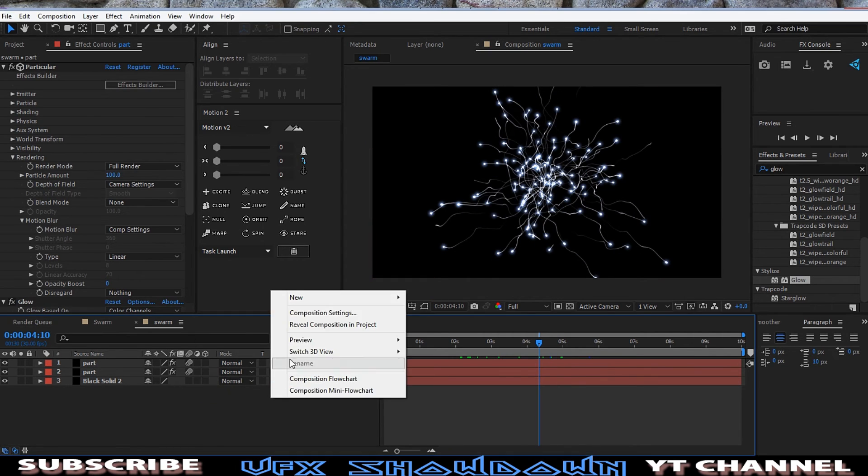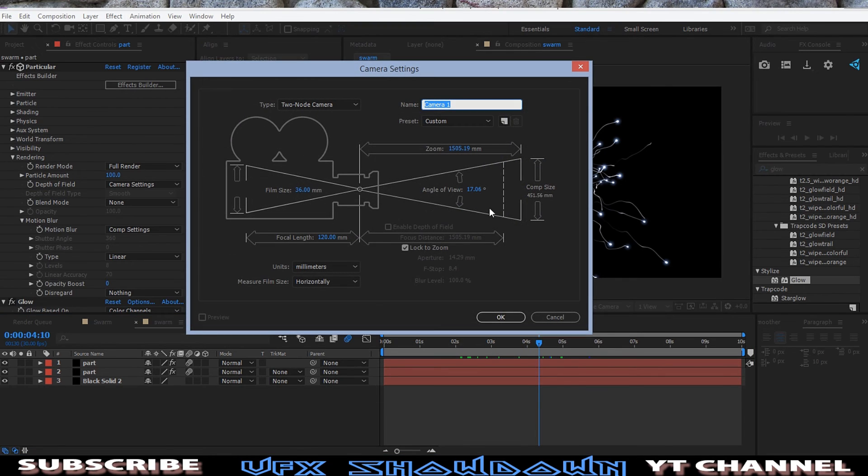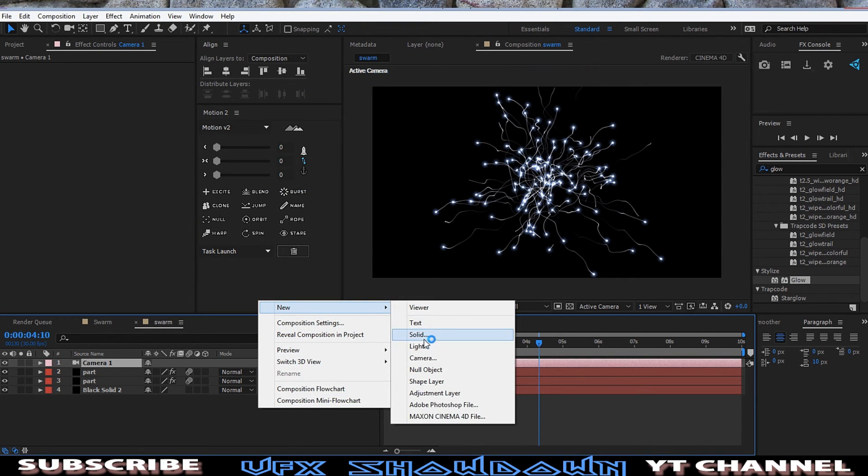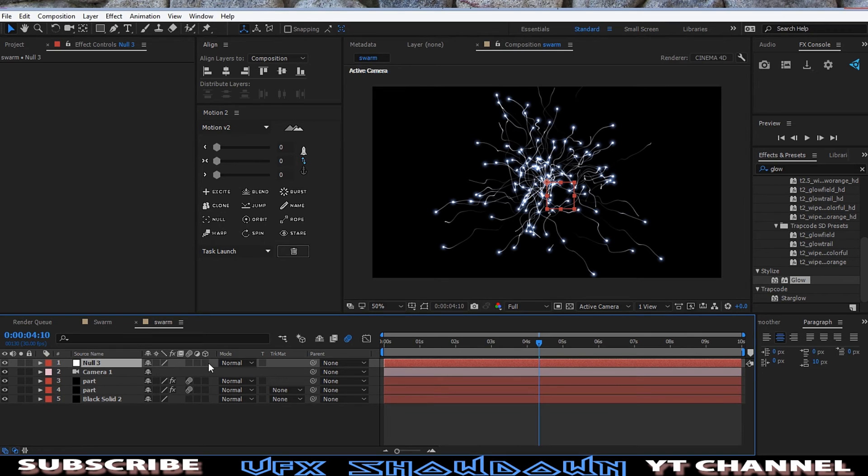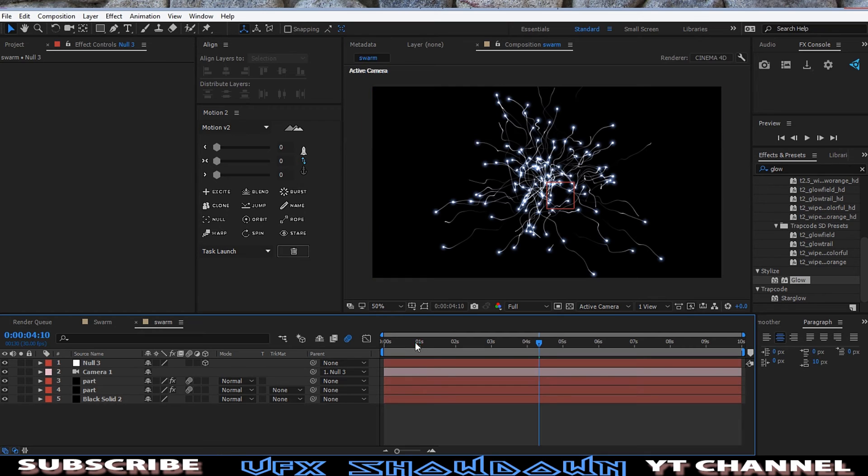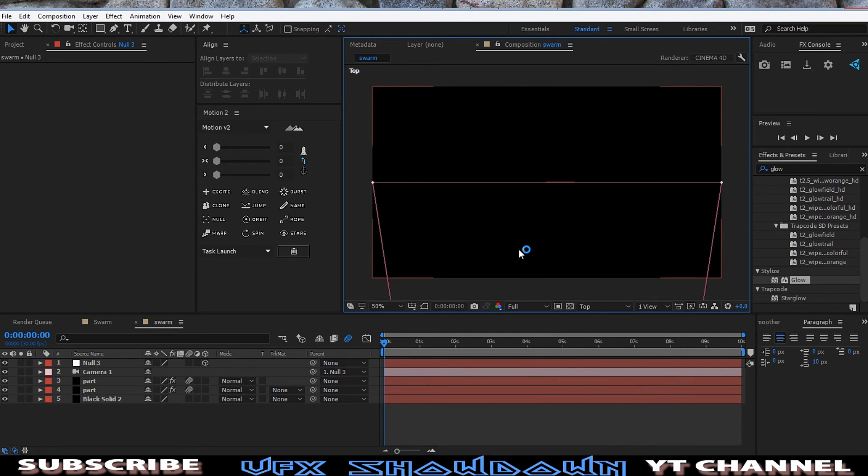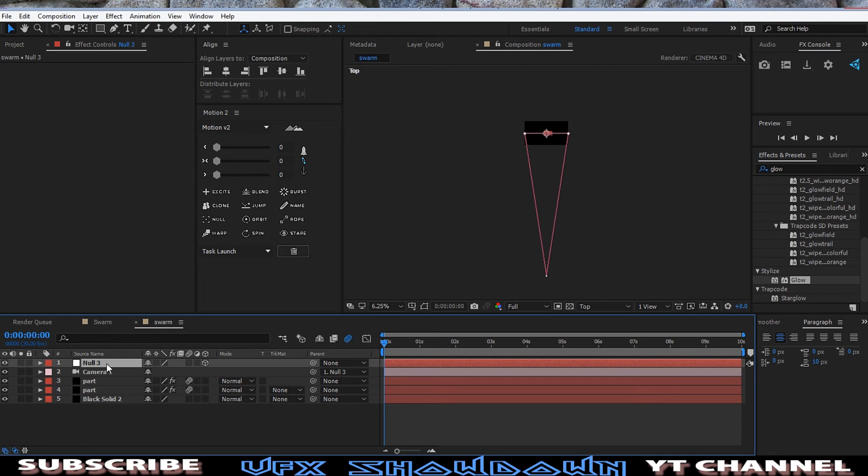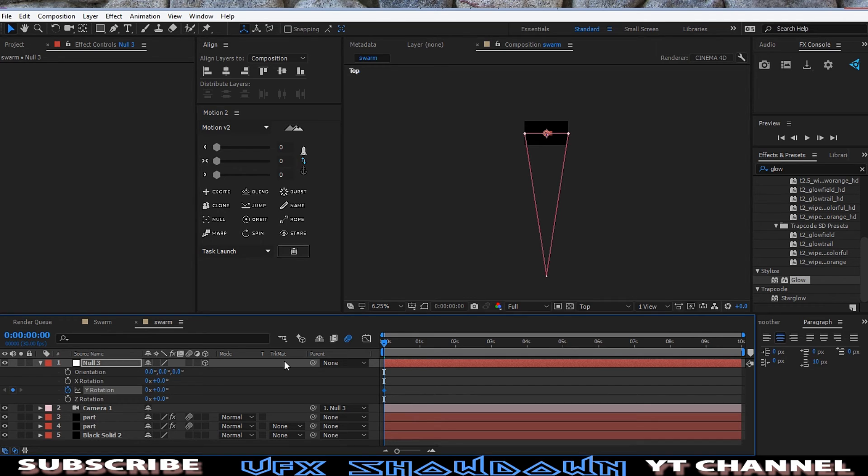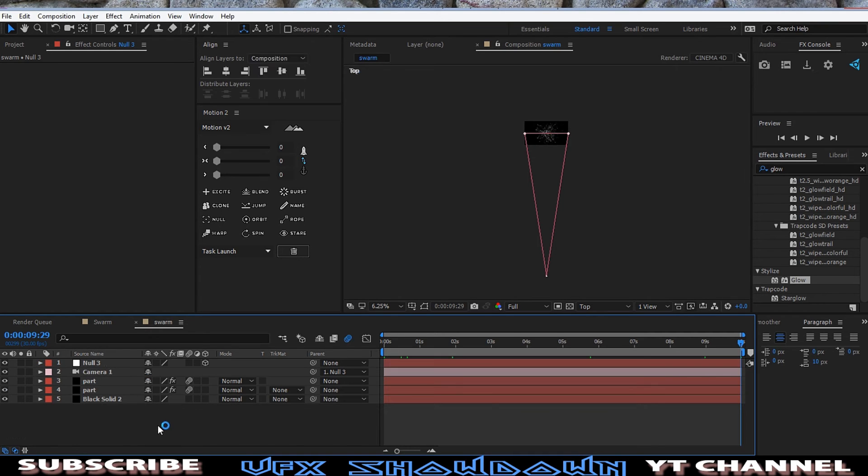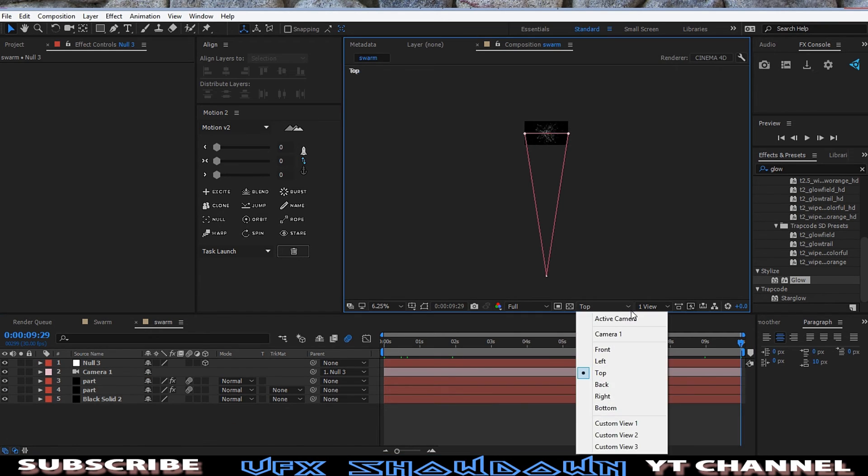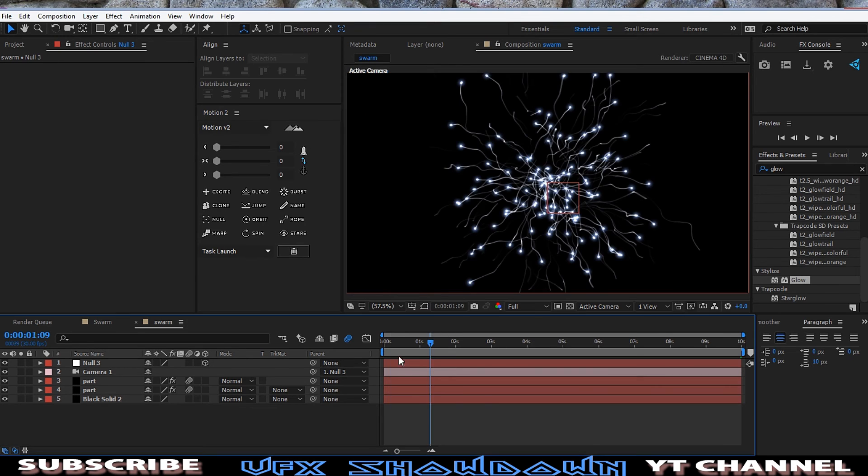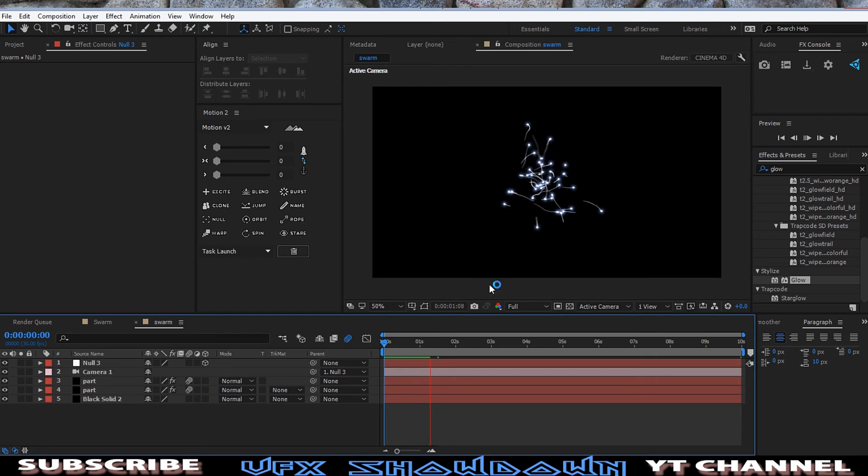And lastly, let's create a camera and a null object. Make the null 3D and parent the camera to the null. Okay. And then go into the first layer and then go into the top view. Then all I need to do is press R, and the Y Rotation, click on the stopwatch to go into the end of the composition, and make something three rotations, I think. So go into the Active Camera view, Fit, and we have a simple animation, the swarm effect, something like this.